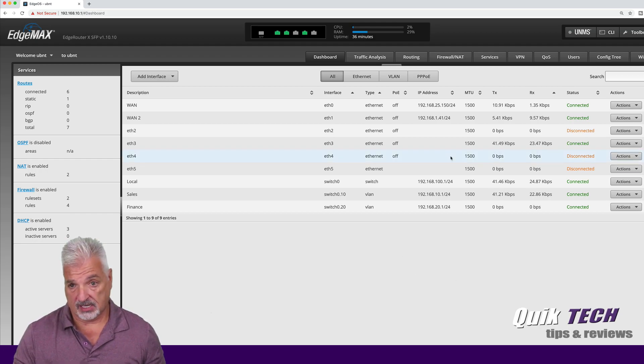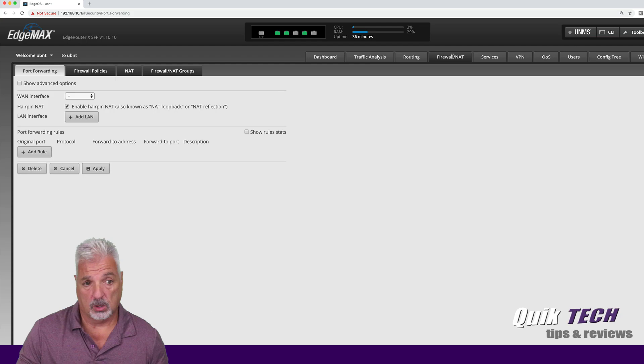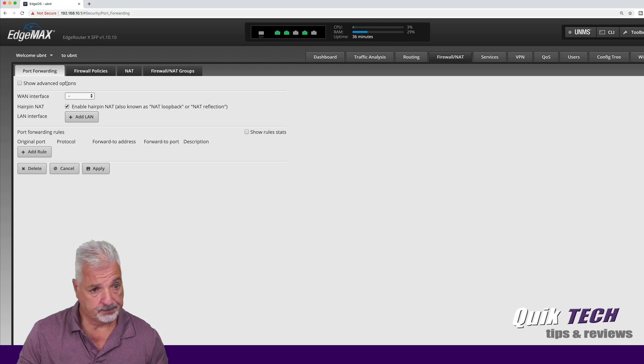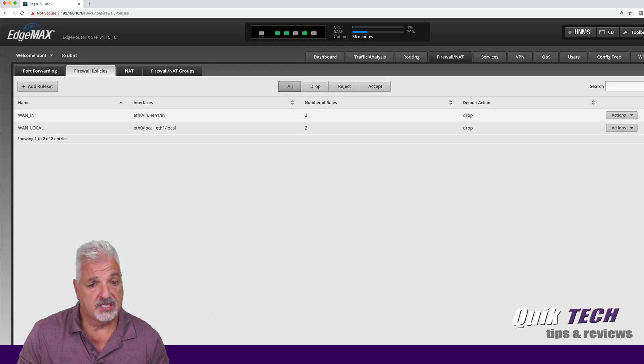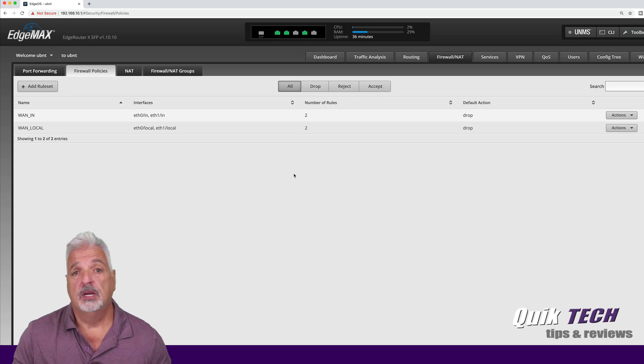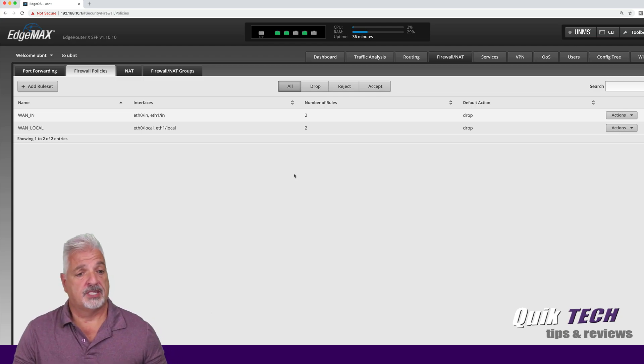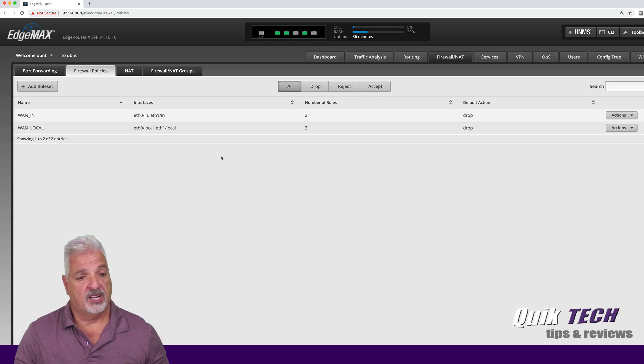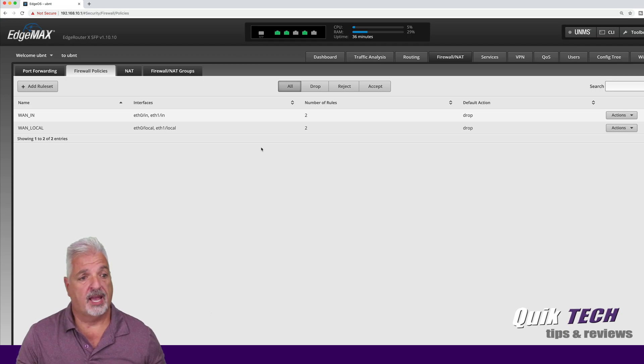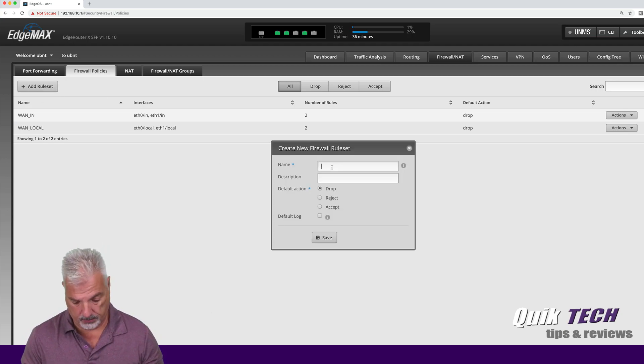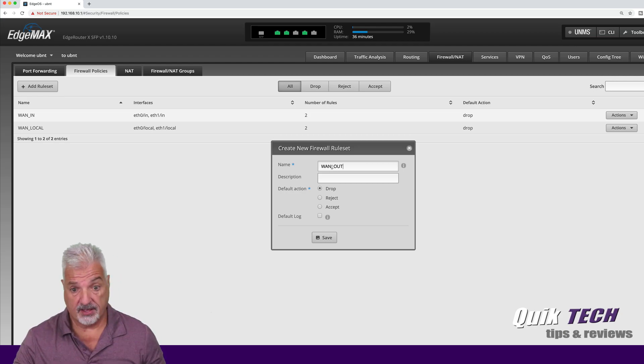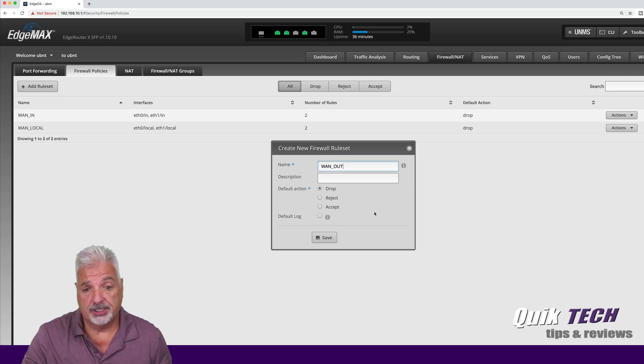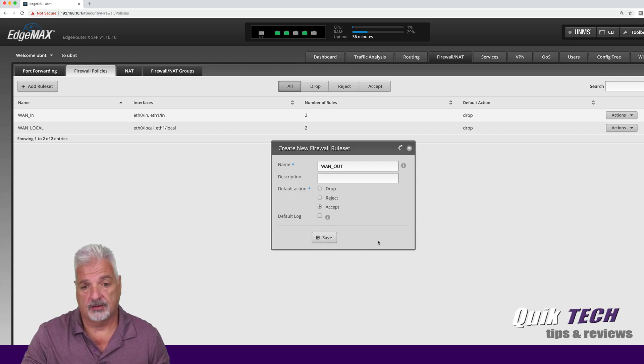So the first thing I want to do is let's go over to the firewall NAT tab and let's click on the firewall policies tab. And you can see the two rules that were set up by default for WAN in and WAN local. We're going to add another rule set and we're going to call it WAN out. And the default action is going to be accept.